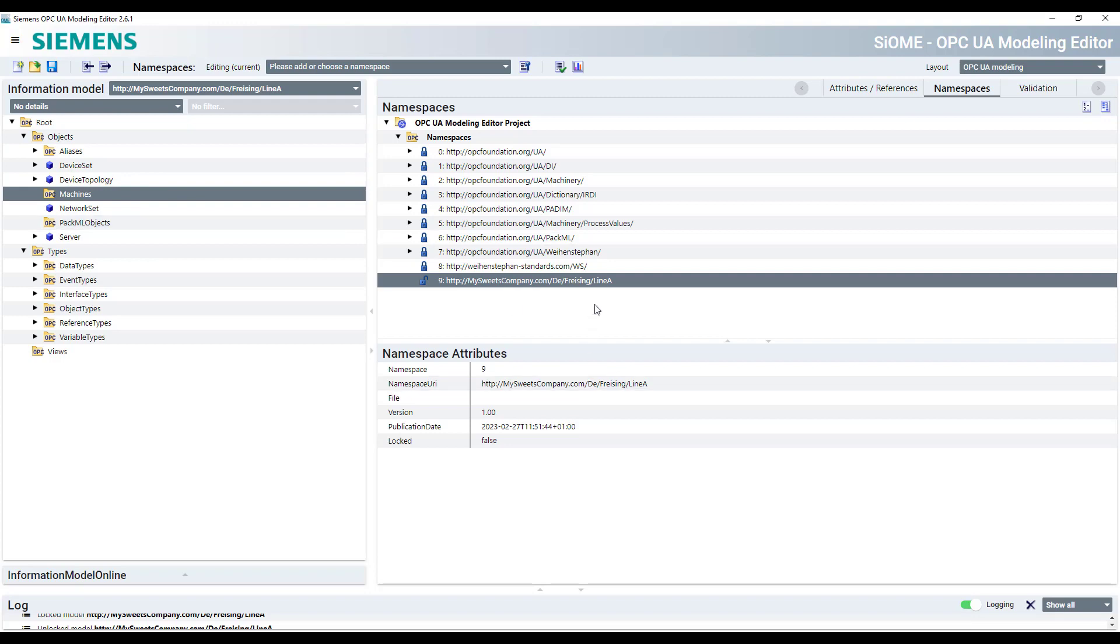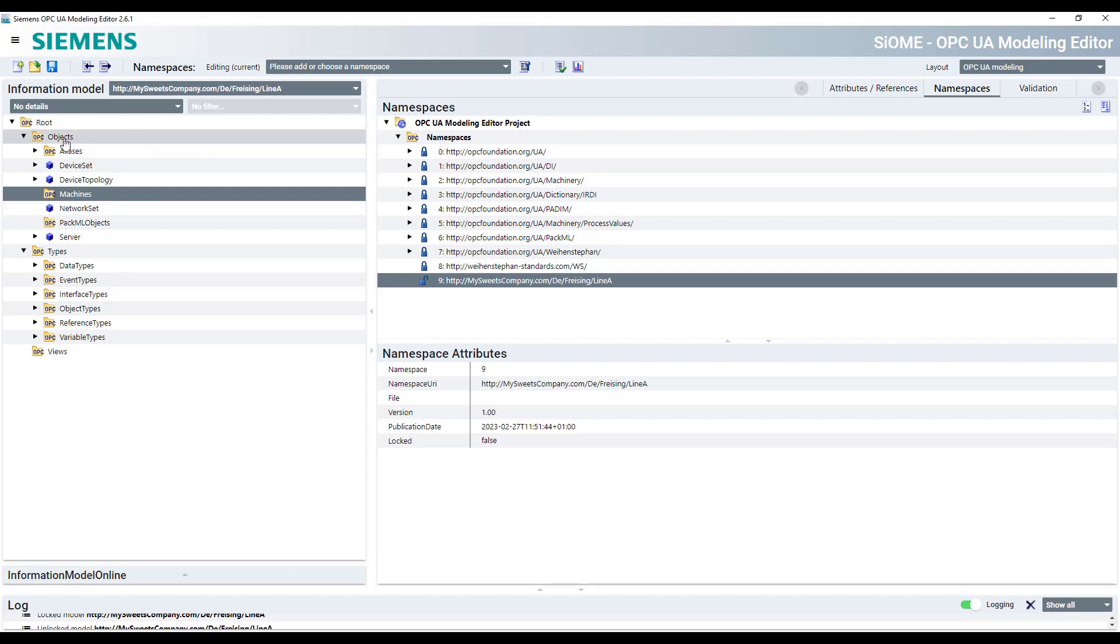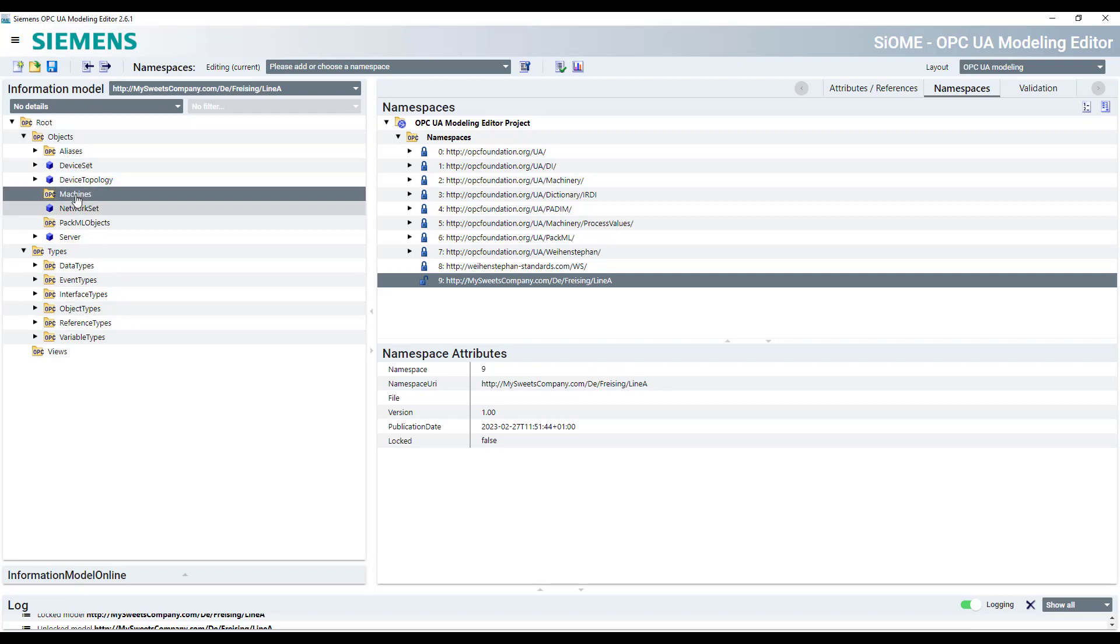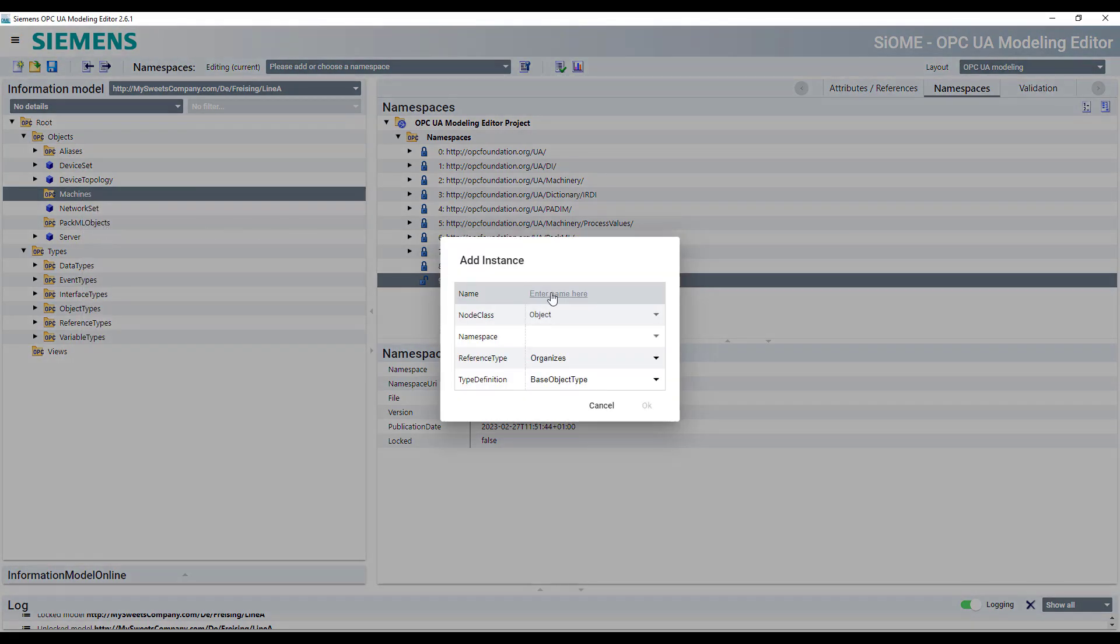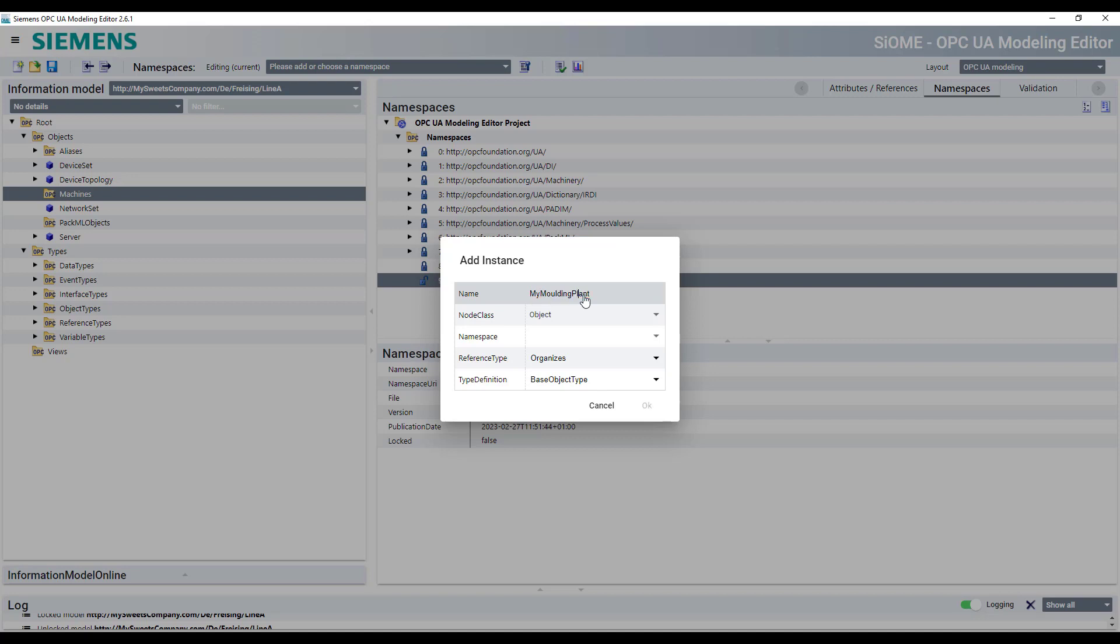So as we have defined in the Companions Spec for Weinstephan Standards, that all the machines are part of the machine folder or has to be part of the machine folder, we're going to the objects, to machines and at this place here, we're starting to instantiate a machine. So add instance and let's call it my molding plant because it's a molding line.